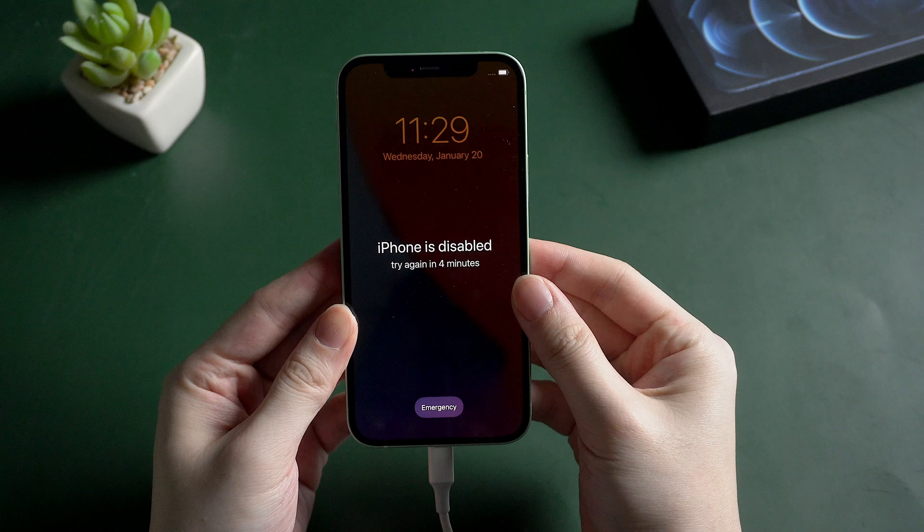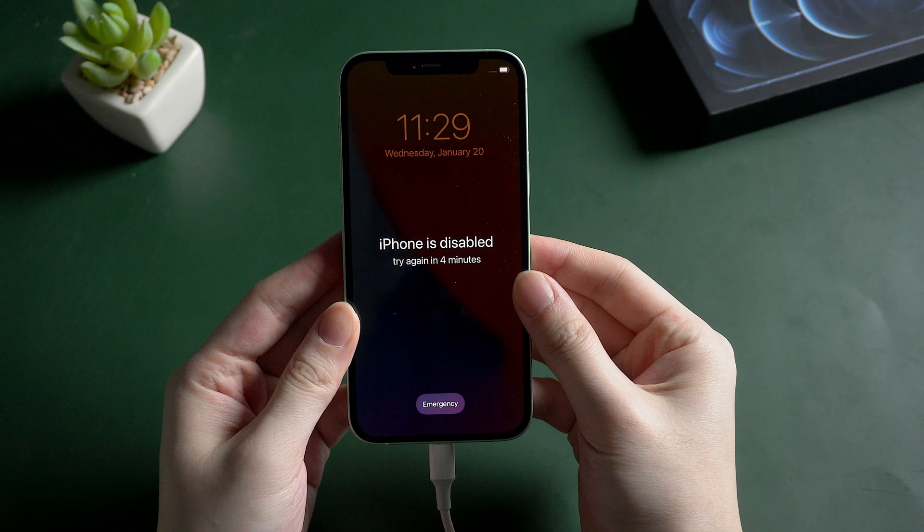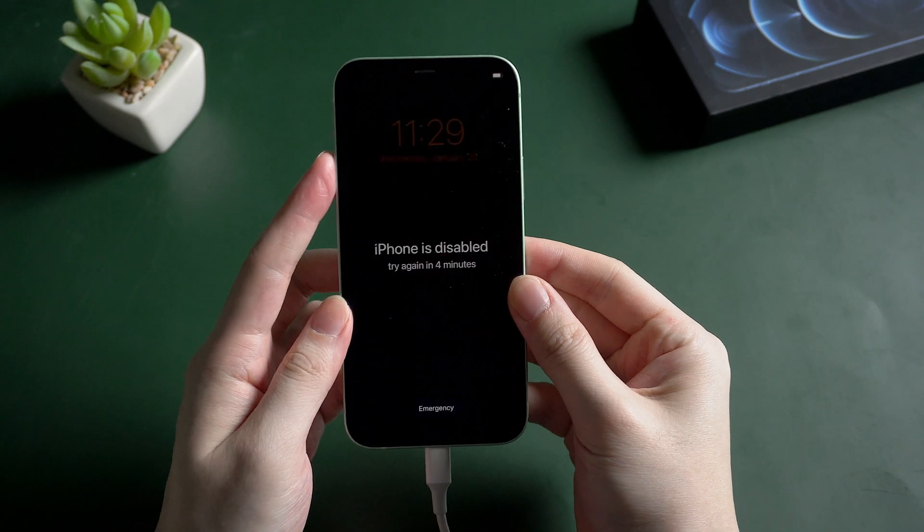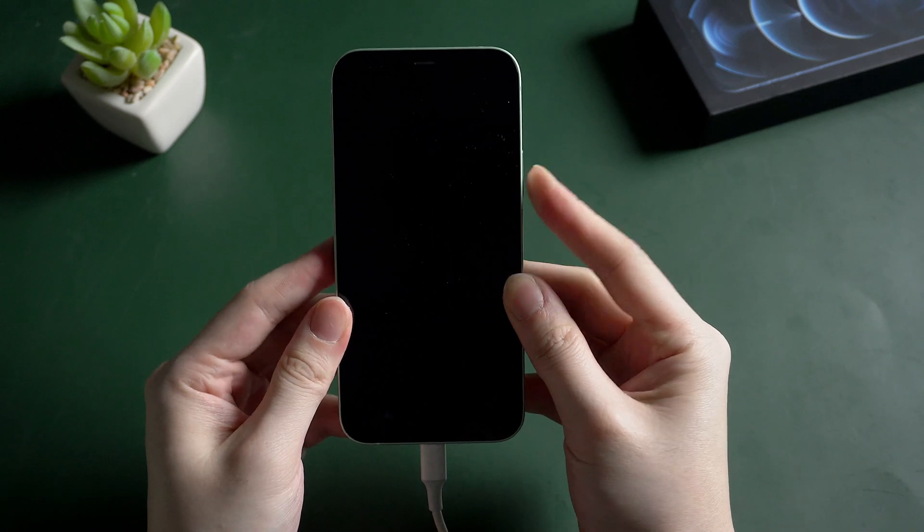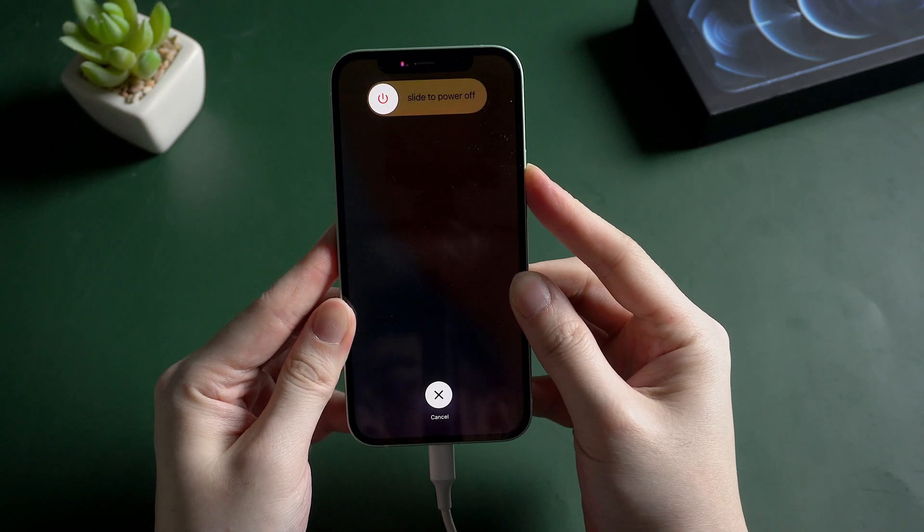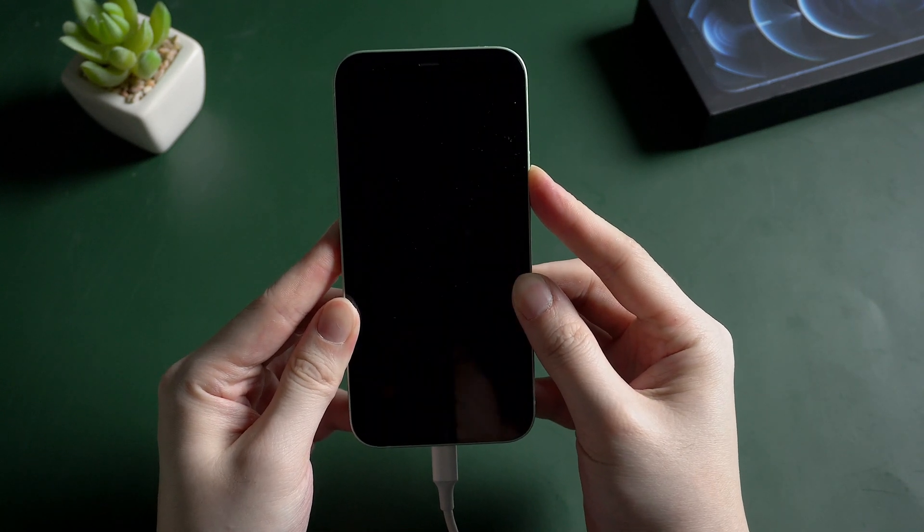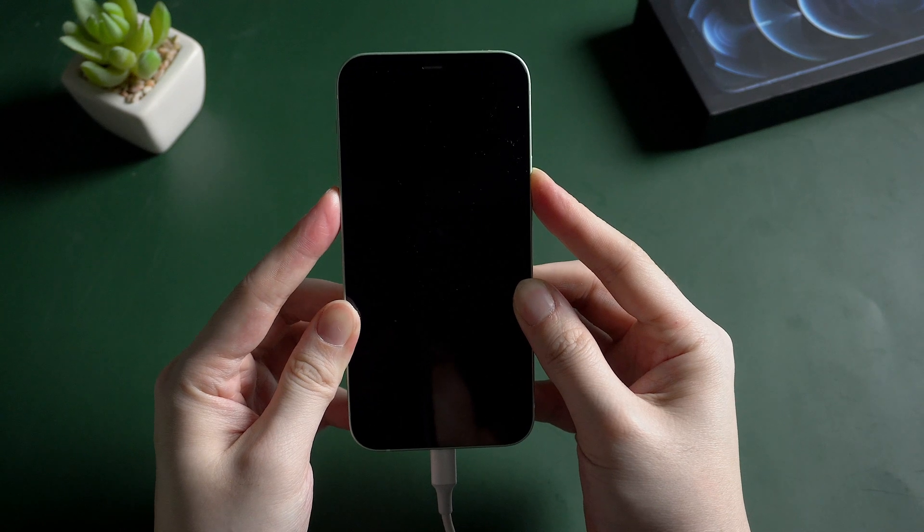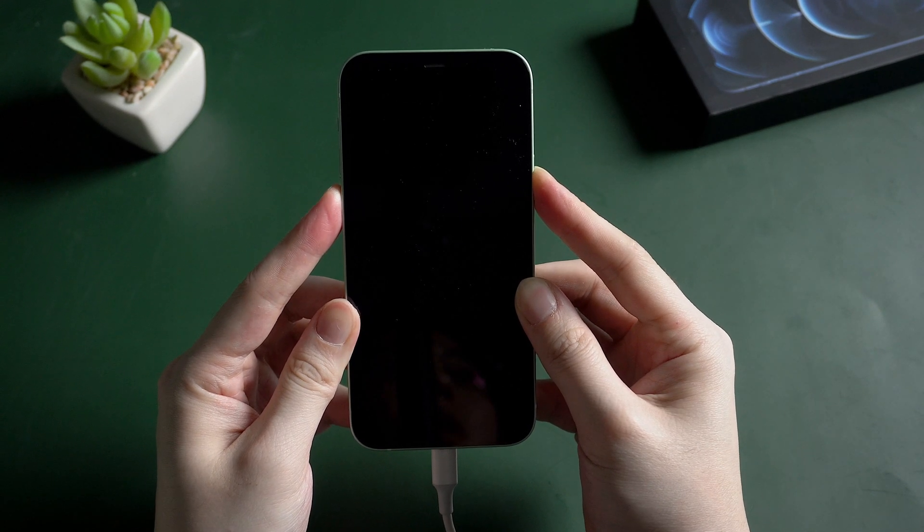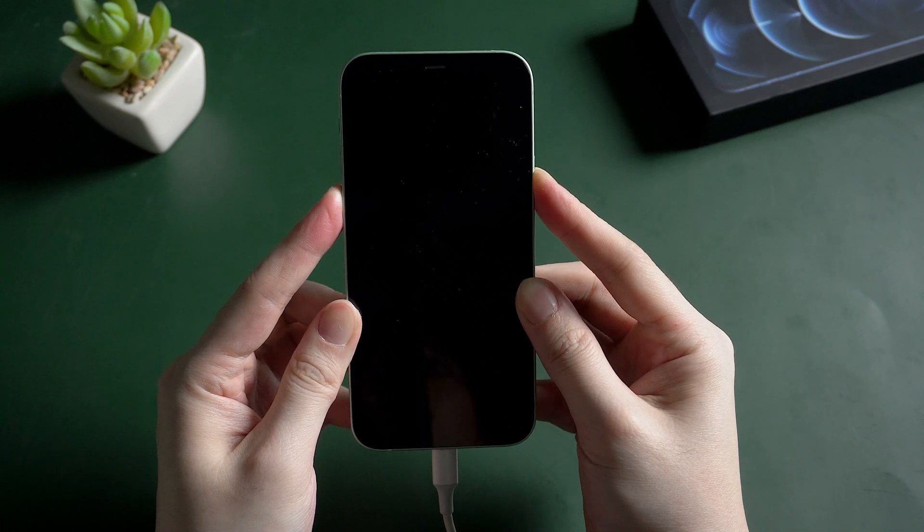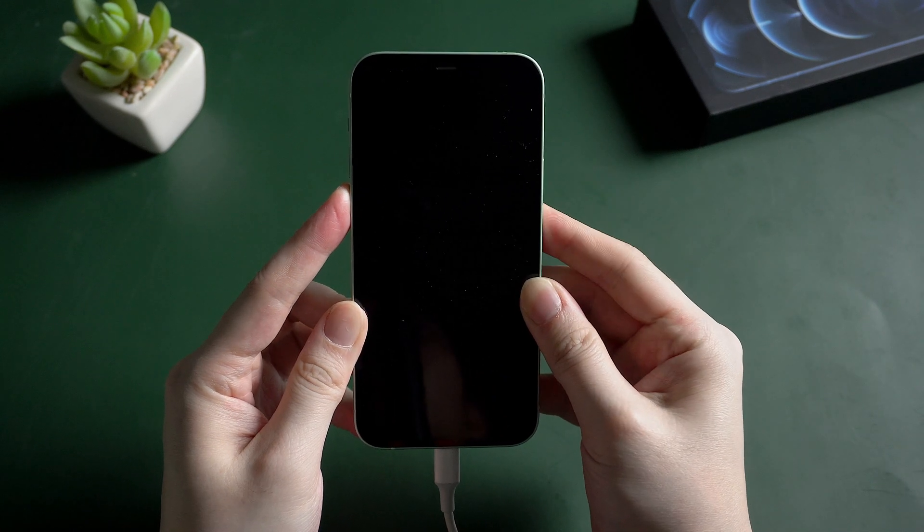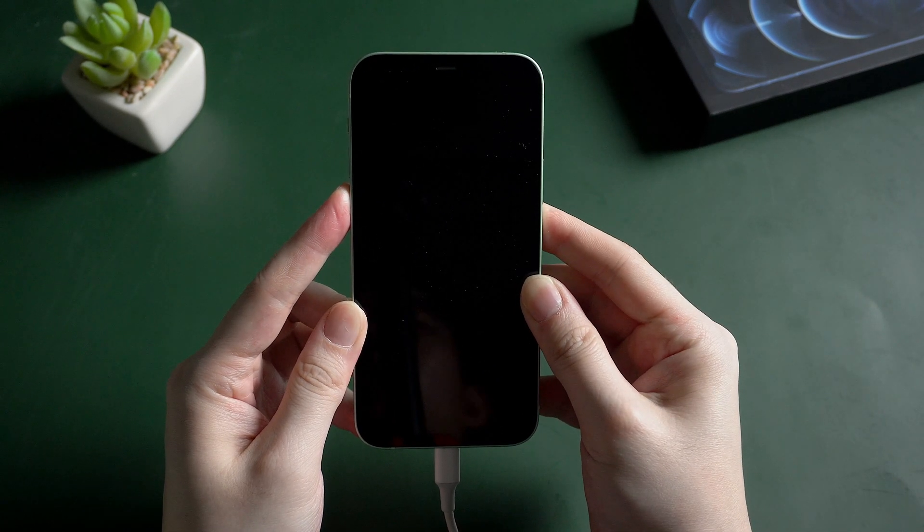You can also try to put your iPhone into DFU mode if it couldn't be recognized in recovery mode. Volume up, volume down, and hold the side button. When the screen turns black, press and hold the volume down for 5 seconds while keeping the side button held. Then release the side button while keeping the volume down held for another 10 seconds.